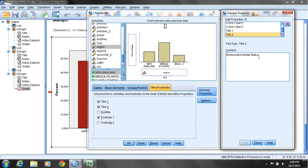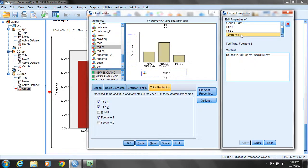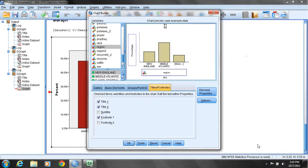For Title 2, instead of 'Respondent Marital Status,' I'll put 'Respondent Region of the U.S.' and click Apply. Going down to the footnote, that still should be the 2008 General Social Survey for the source, which is what we want. So I'll just close that for now.